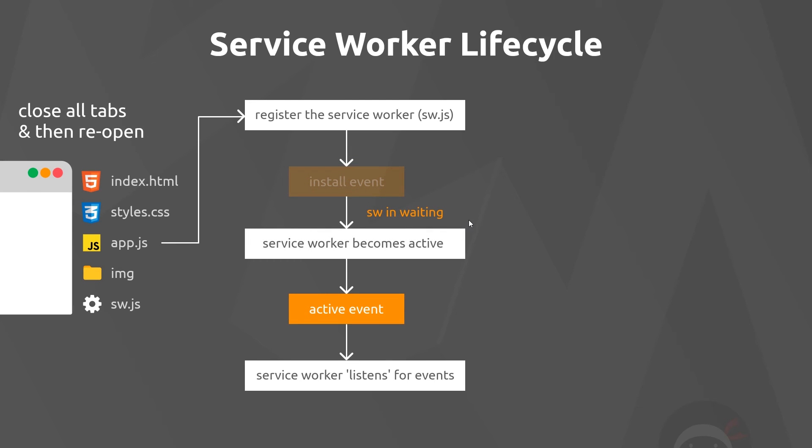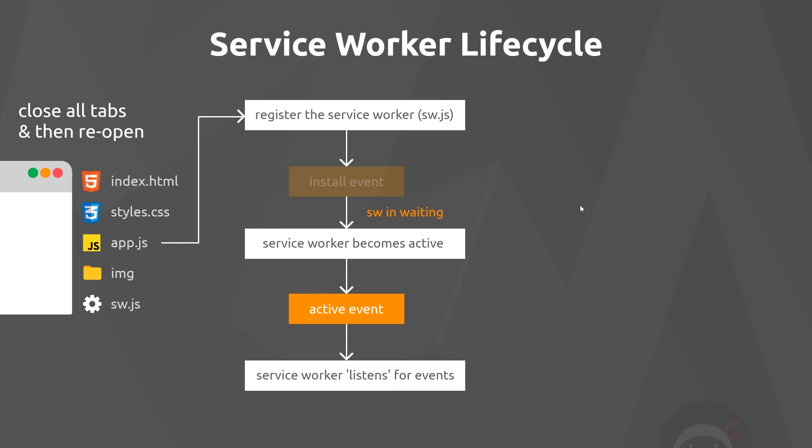It does this because after we make a change to our service worker file, the page initially loads with that older version of the service worker installed, and the older version is controlling the app. After the page loads, the browser also starts to install the new service worker, which may take a small amount of time to complete. If it activated the new version automatically without a page refresh, it means directly swapping out our old service worker version for the new one midway through our app loading or the user interacting with the app, and this could result in breaking changes. That's why we have this specific lifecycle of events.